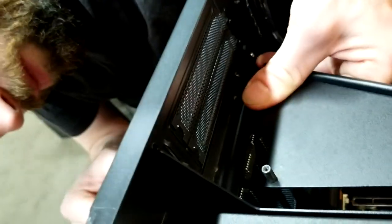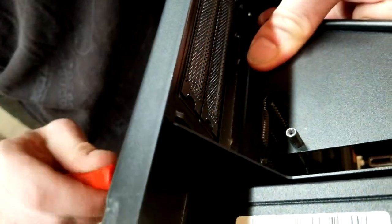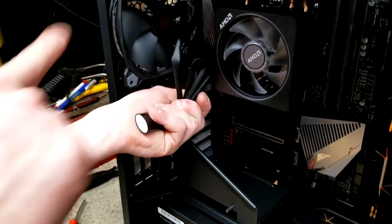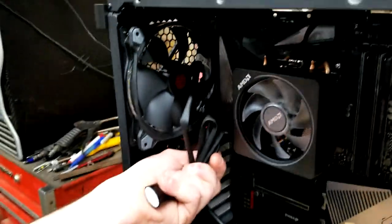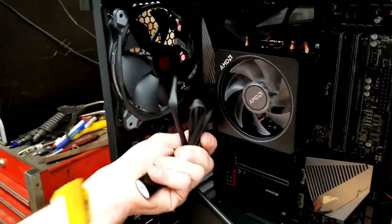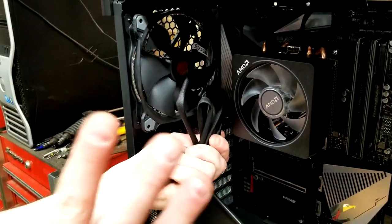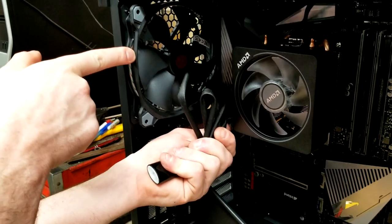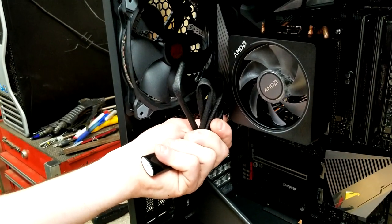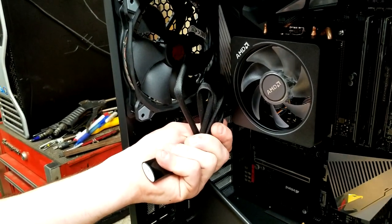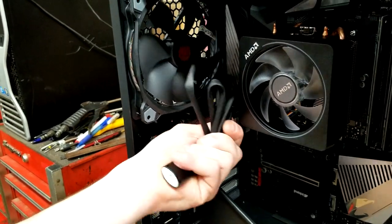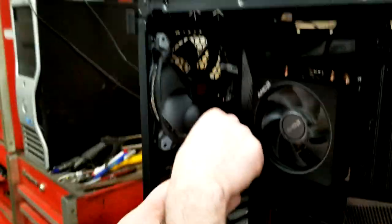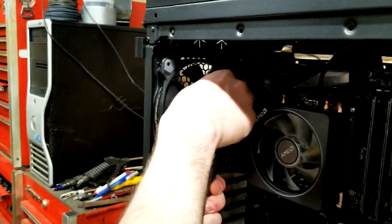Alright, next thing we're going to do is we're going to make sure we have our RGB fans plugged in. Remember, we have one in the back and two up front. And so we're just going to tie these in. We'll just plug them into the CPU.